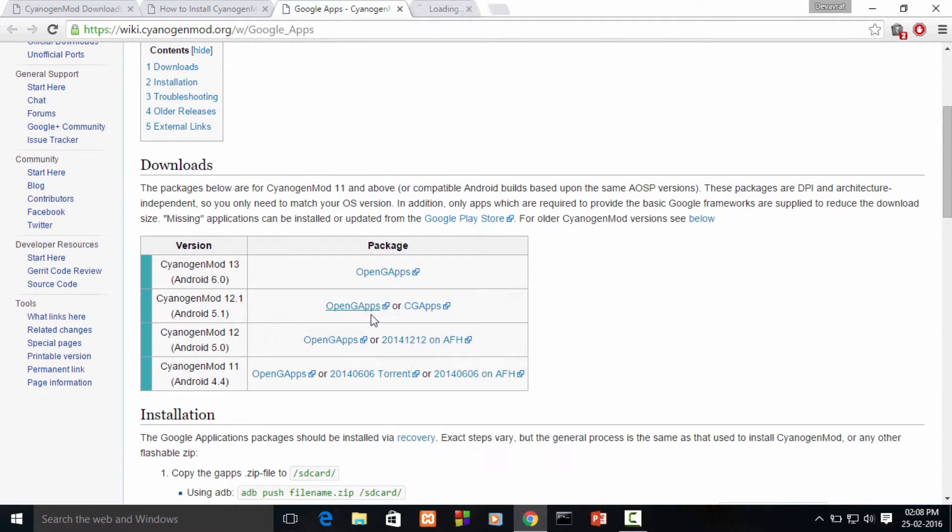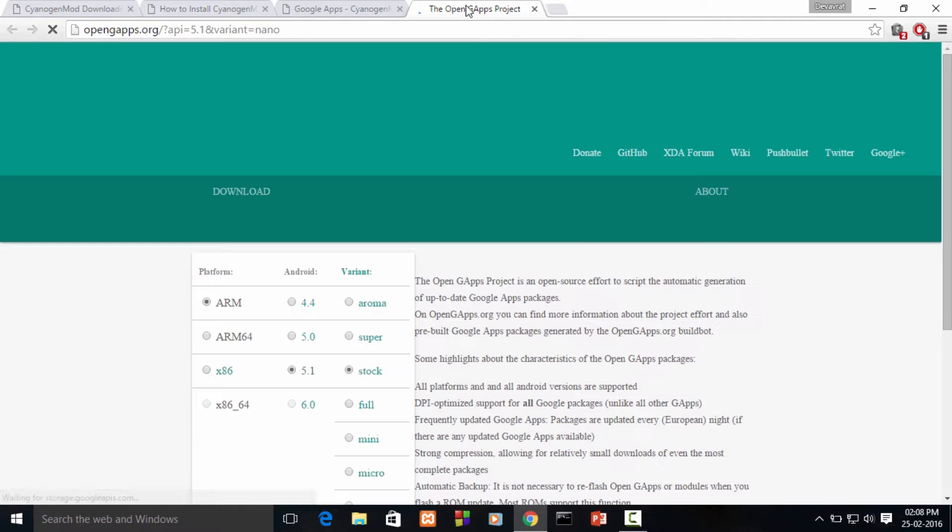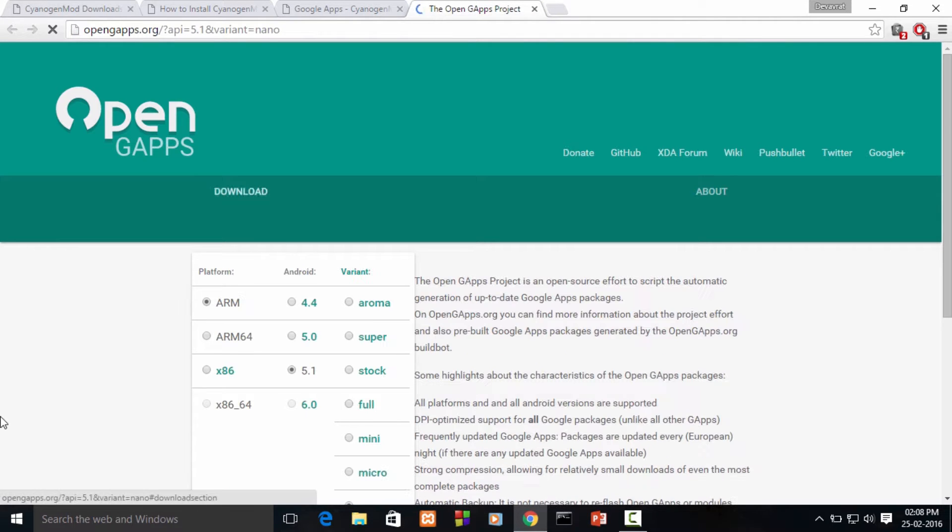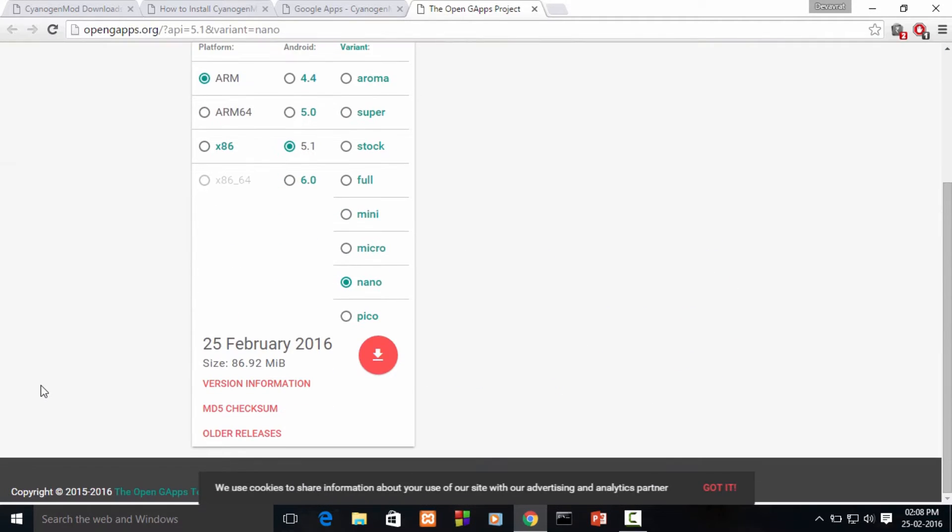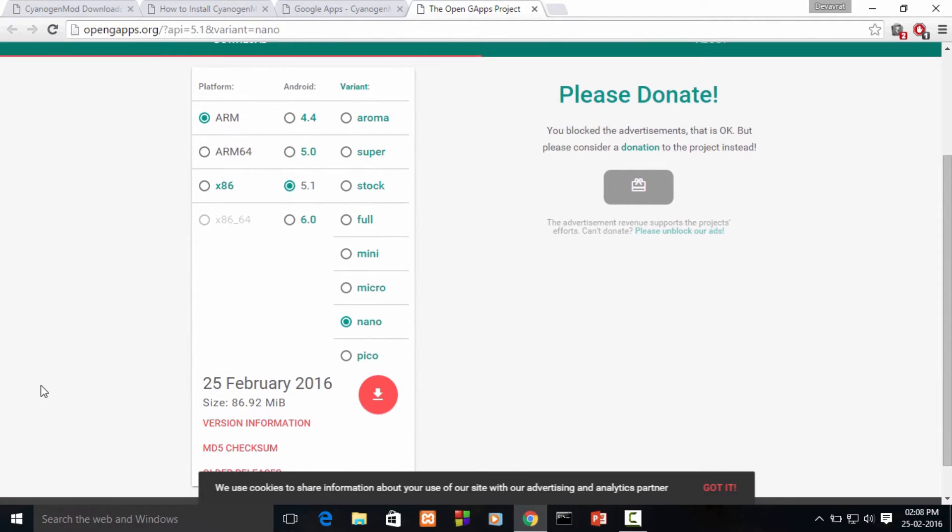As the version is 12.1, we'll be clicking on this link on the Open G apps. On this website we need to select the platform, the Android version, and the variant of the package that we're going to download.